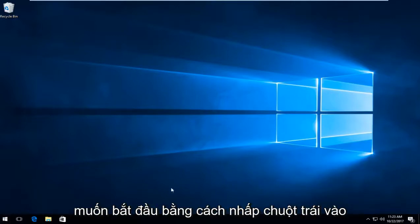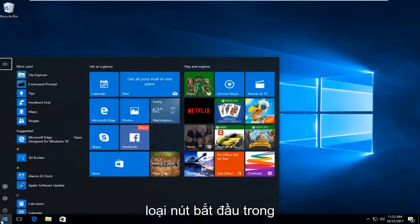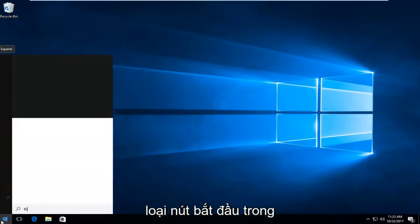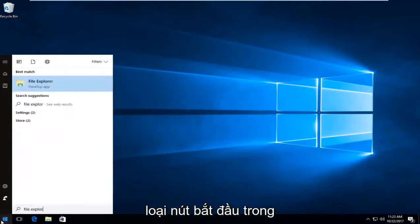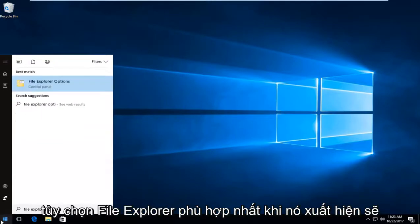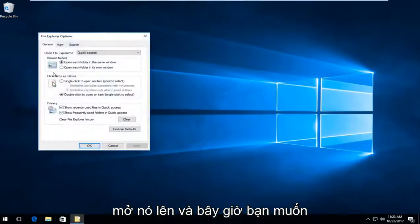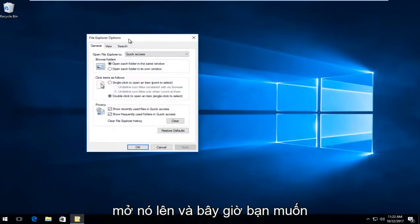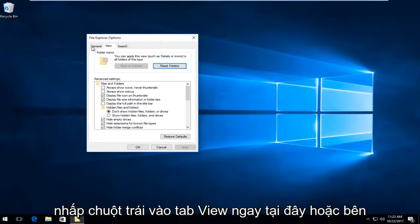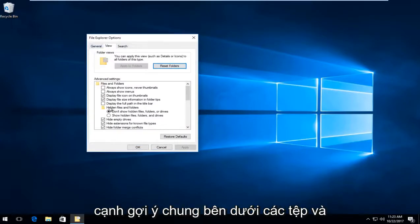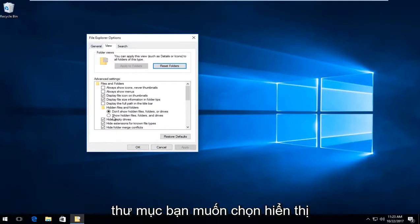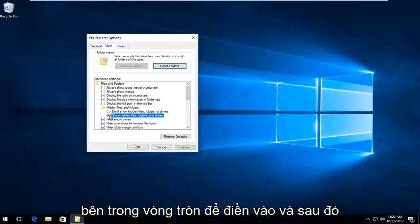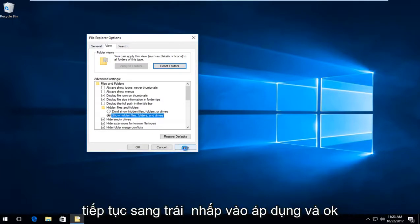Start by left clicking on the start button, type in file explorer options. Best match should be file explorer options, left click to open that. Now left click on the view tab next to general, and underneath hidden files and folders, select show hidden files folders and drives. Left click inside the circle to fill it in, then proceed to left click on apply and OK.